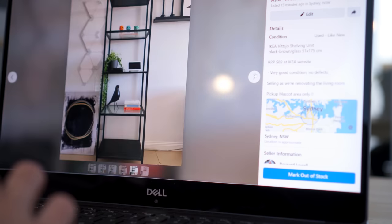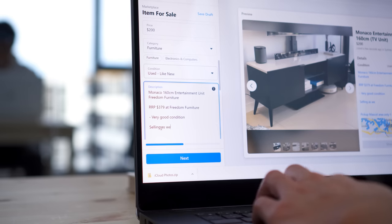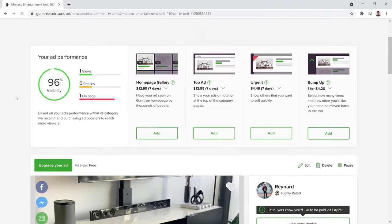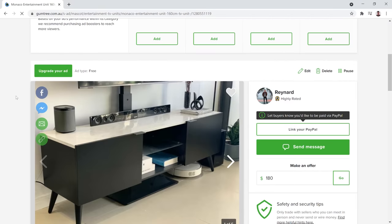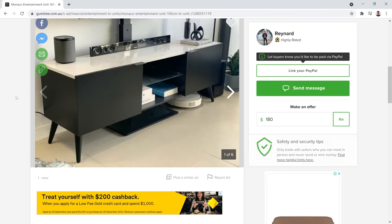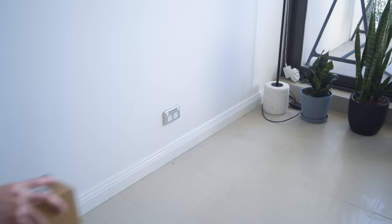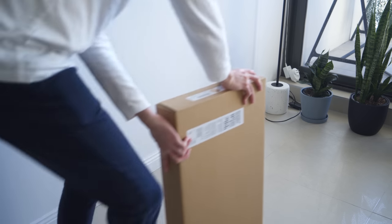I managed to make $350, which is roughly a quarter of the cost for the new cabinets. With everything sold, I now have a bigger space to work on which makes the whole assembling process easier.